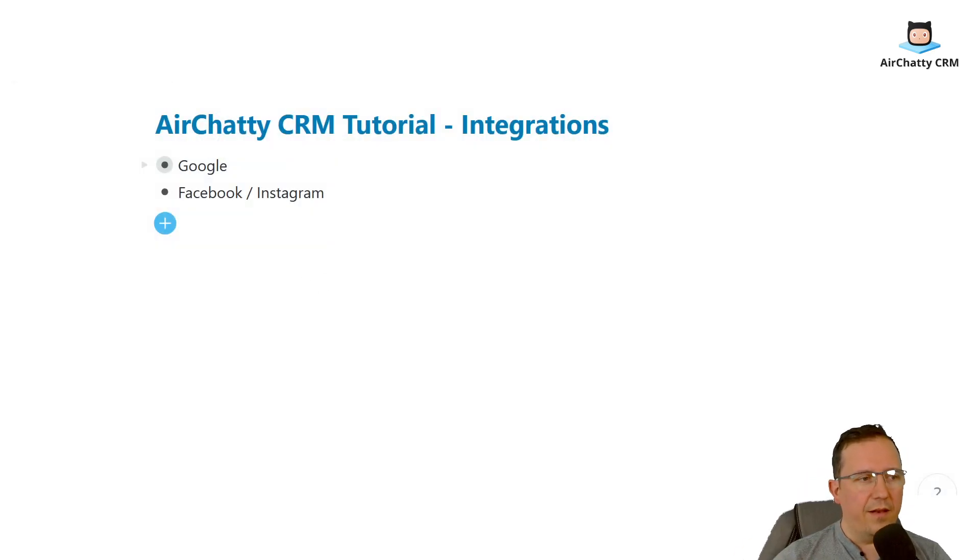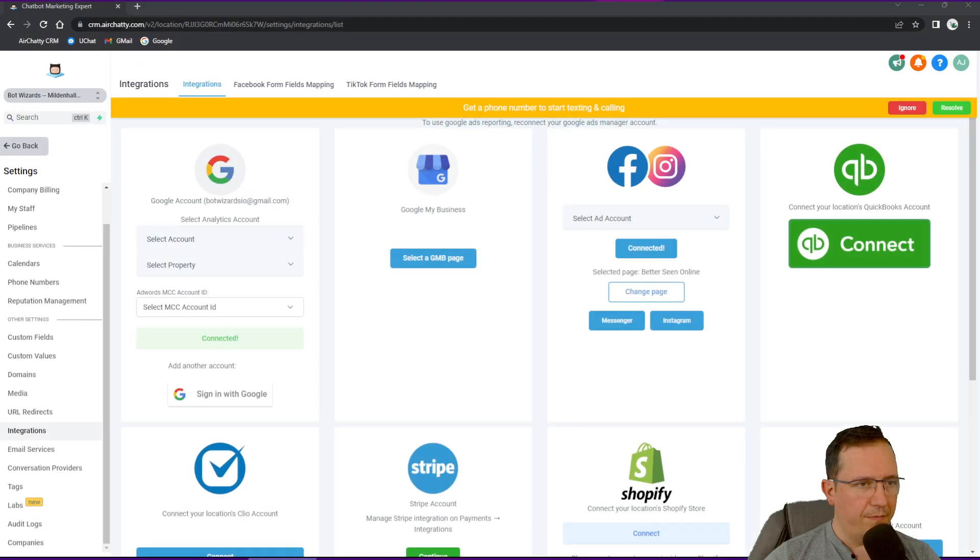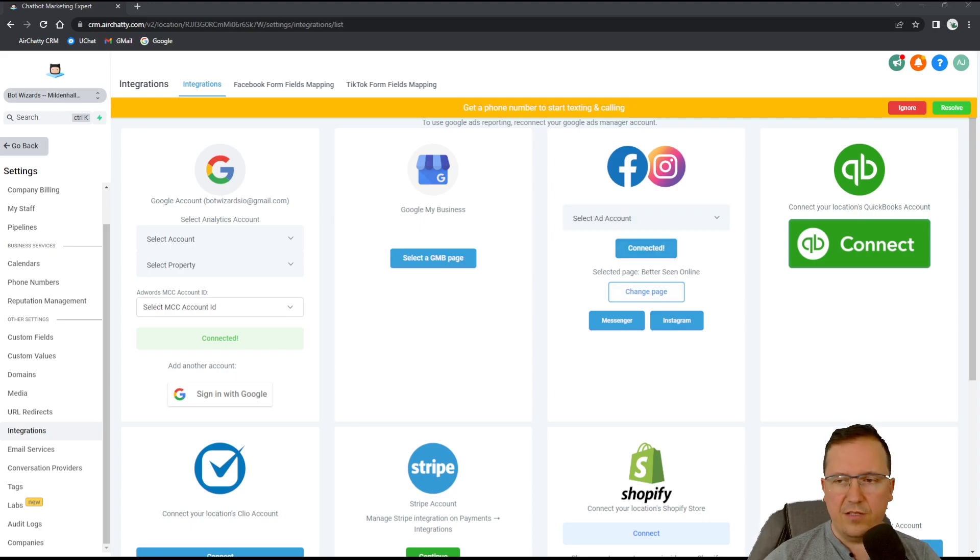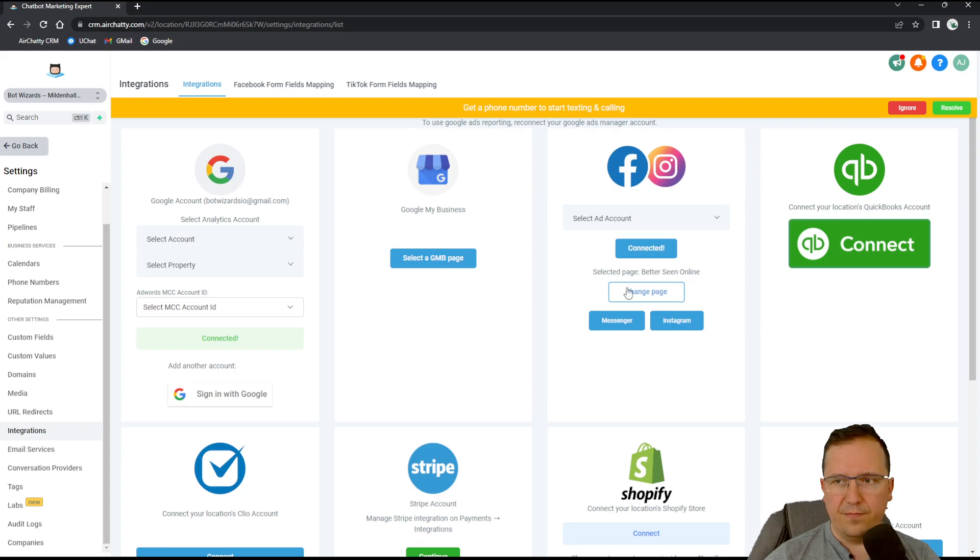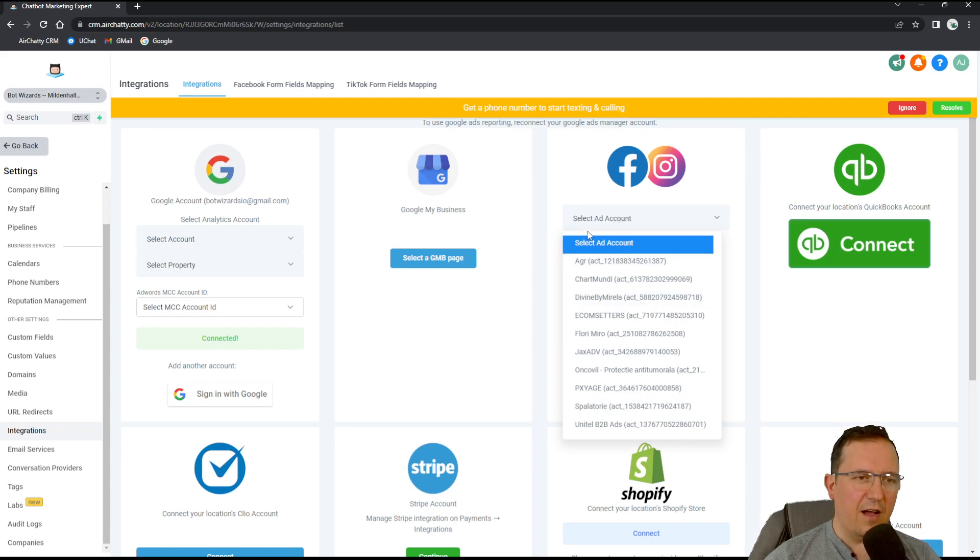And that should be it. Now let's go back to the other monitor. There you go. Now you see it's connected here. It was connected.